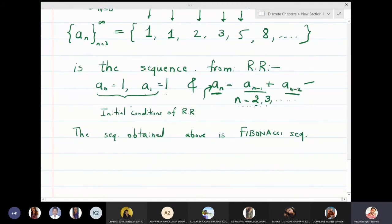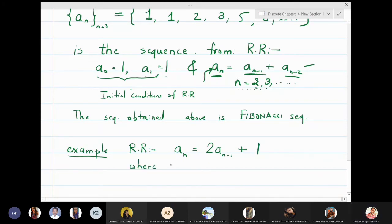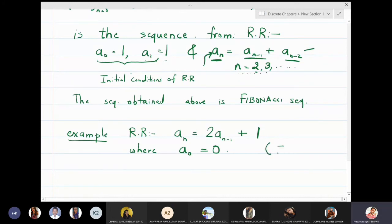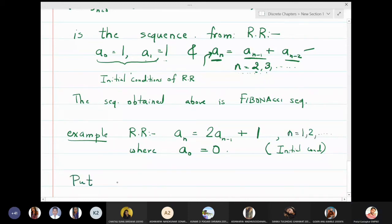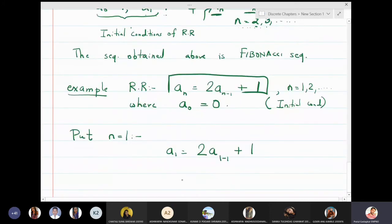Let us take one more example. Consider the recurrence relation aₙ = 2aₙ₋₁ + 1, where a₀ = 0 is the initial condition, and n starts from one to infinity. Putting n equal to one: a₁ = 2a₀ + 1 = 2(0) + 1 = 1.